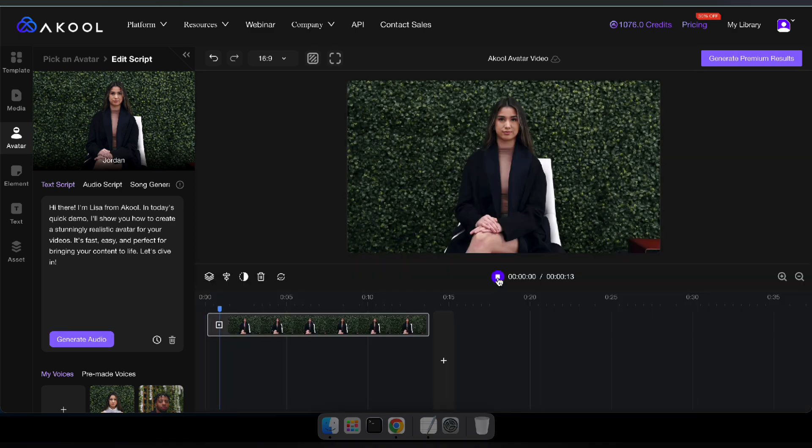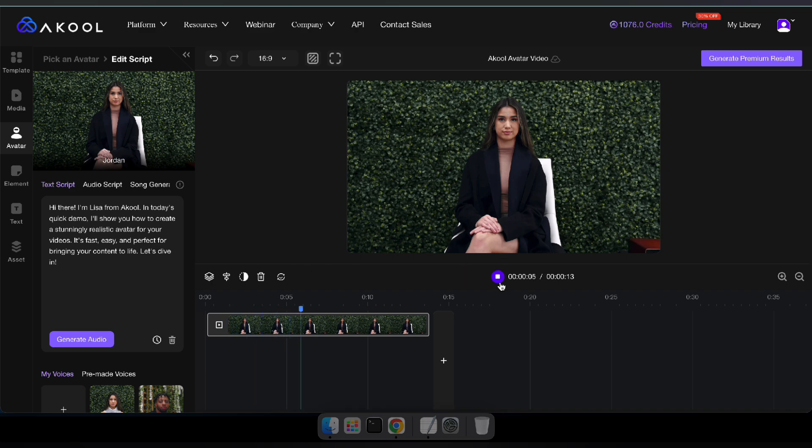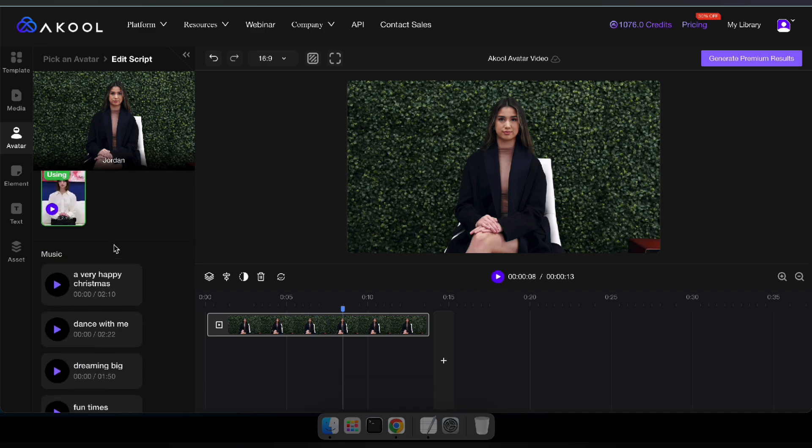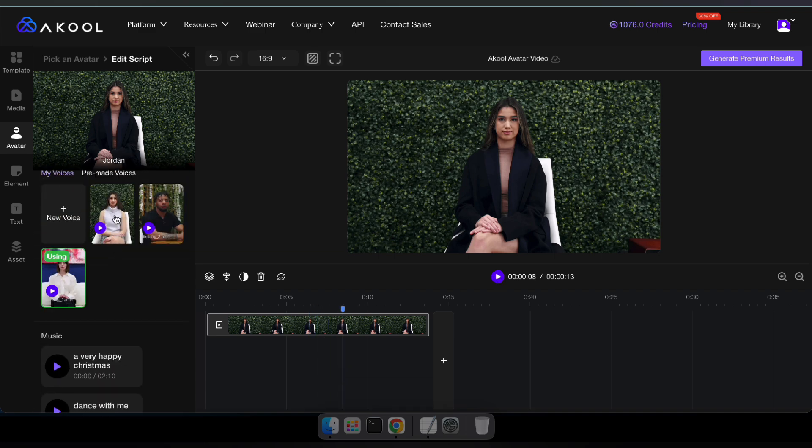Hi there, I'm Lisa from Akul. In today's quick demo, I'll show you how to create a stunningly realistic avatar for your videos. It's fast, easy, great.